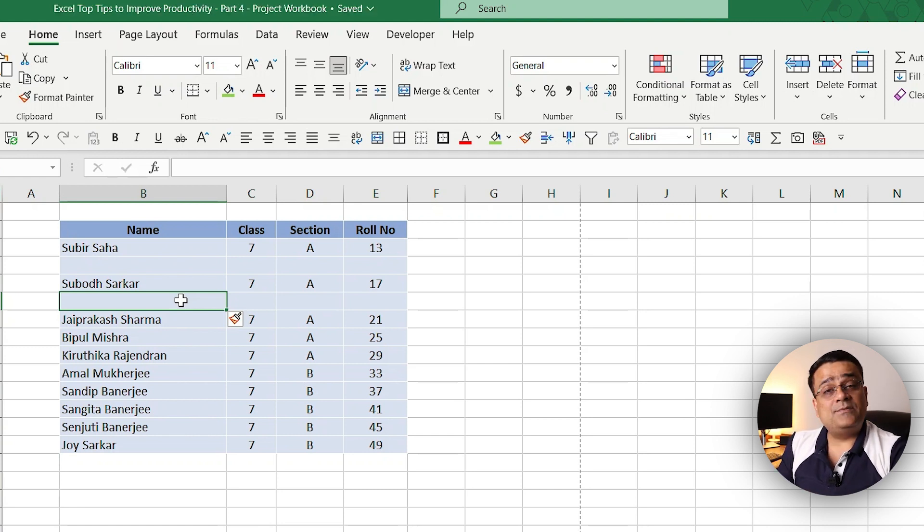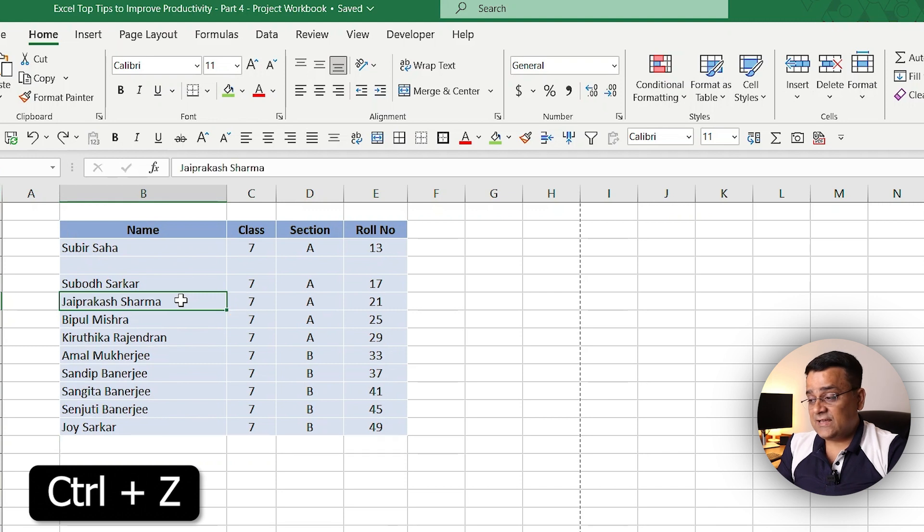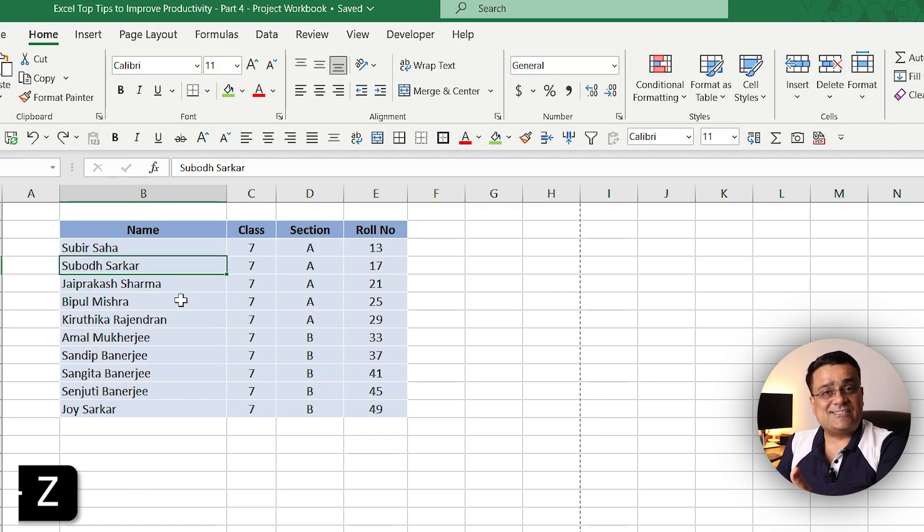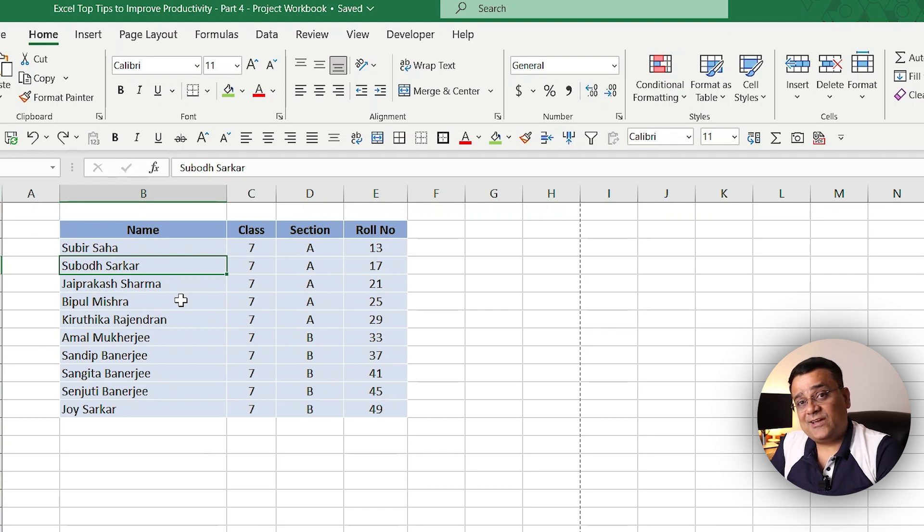Let me press Control Z a couple of times so that these actions will be undone, and now let me show you how you can do it.